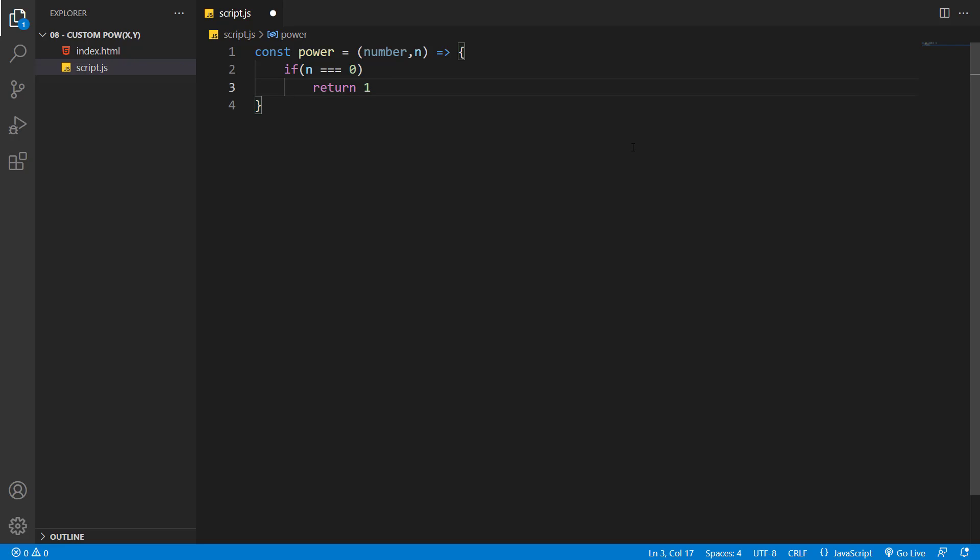It doesn't matter what number we have entered. If n is equal to zero, the return value will be one. We don't need to set an else because the return keyword will exit the power function. So any code that we write after this if statement will only be executed if n is not equal to zero.